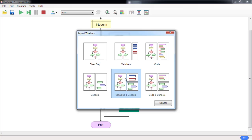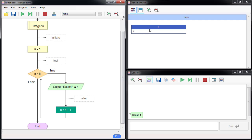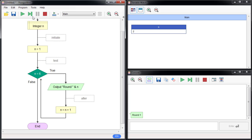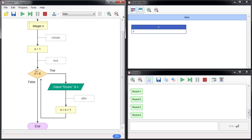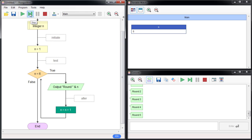I'll add another layout so we can track n. n starts at one; move to the next step and you can see n has changed to two. We go back to the test step, then print round two. We keep going like this within the loop, as long as n is less than six. When n is at five, that is the last round.